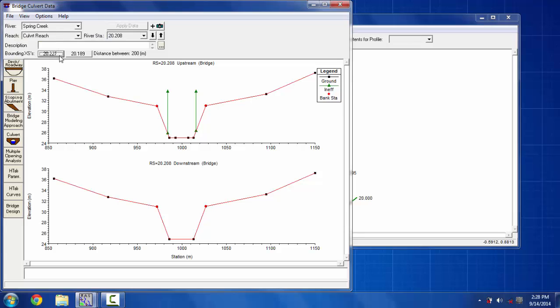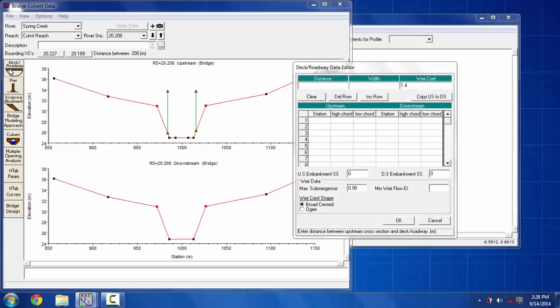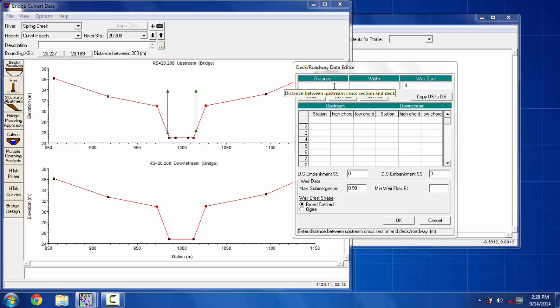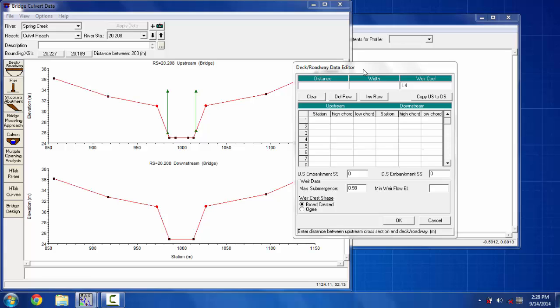I'm going to put the bridge on this section. To do that first you have to put the deck or roadway, so I'm clicking on the edit the bridge or deck roadway option. Here you can see some blank positions: this is the distance between upstream and cross section and the deck width in the direction of flow. You can put the distance from the upstream section, I'm putting 10 on it, and the width of the culvert, I'm putting 40 feet on the width option.